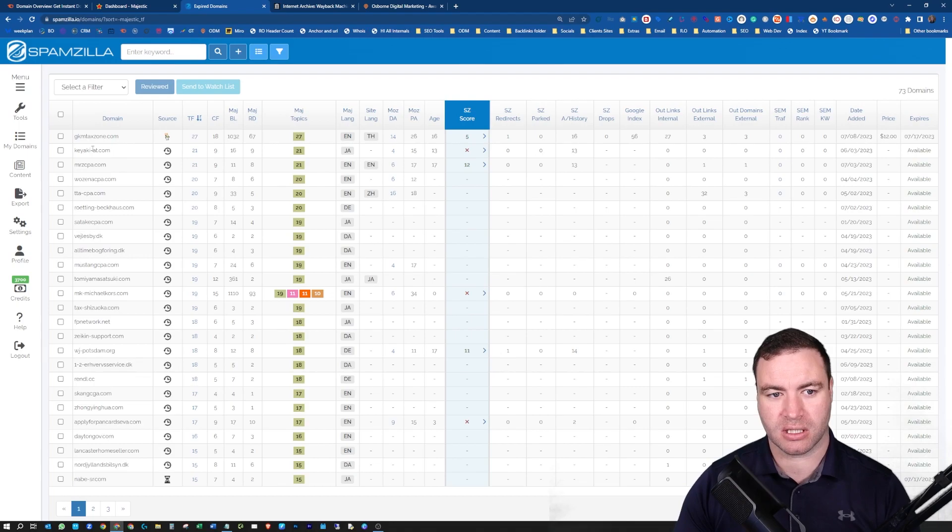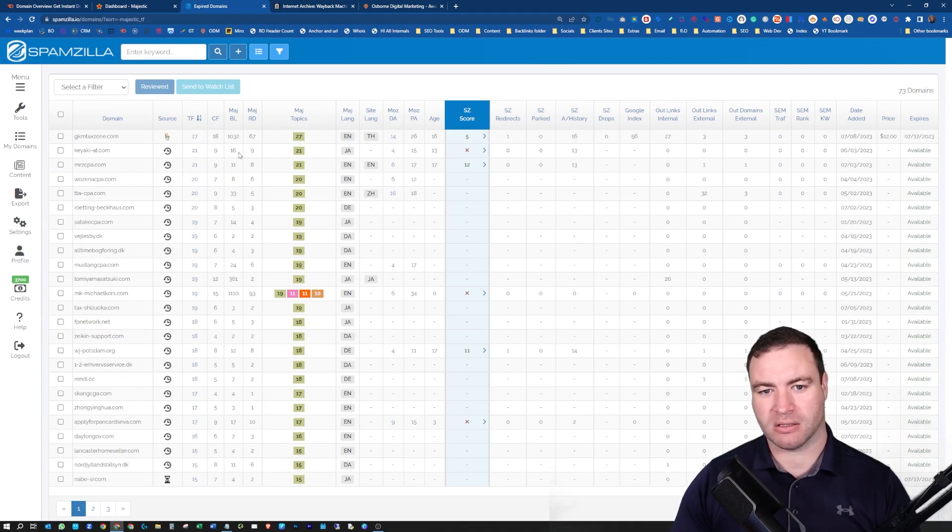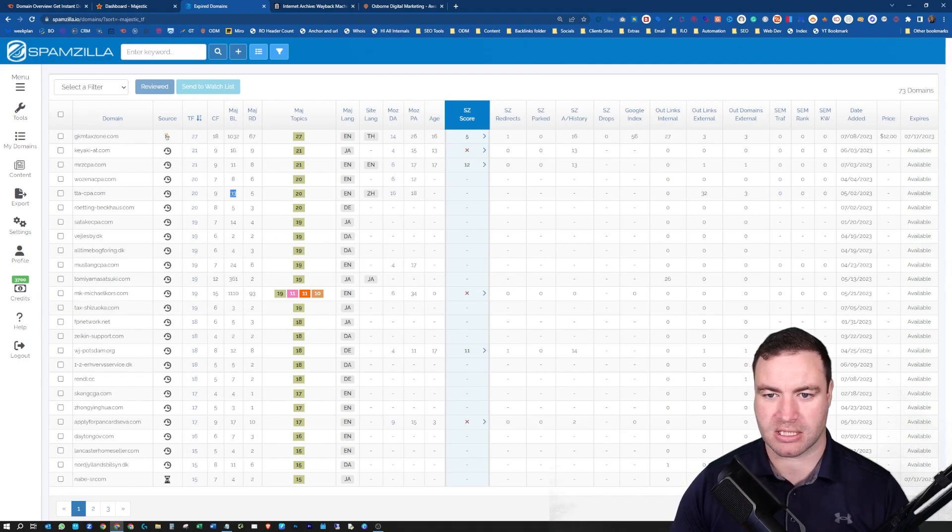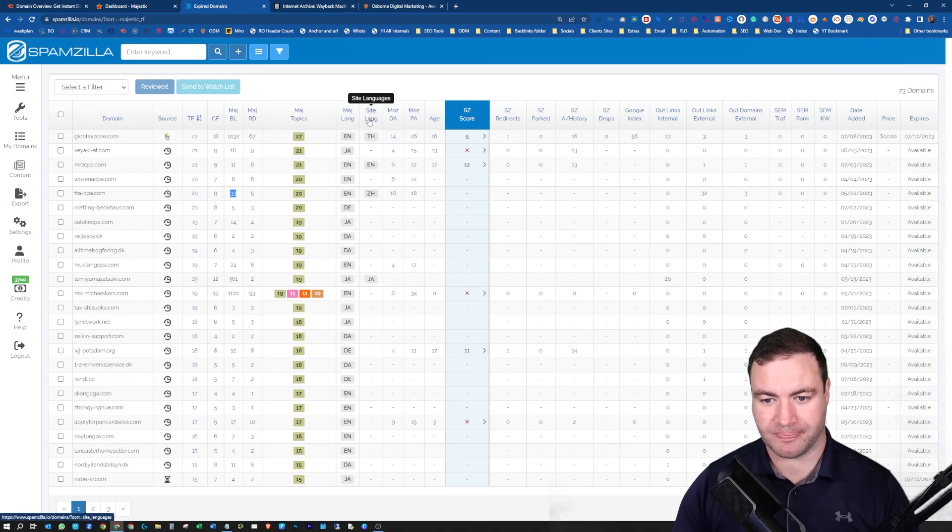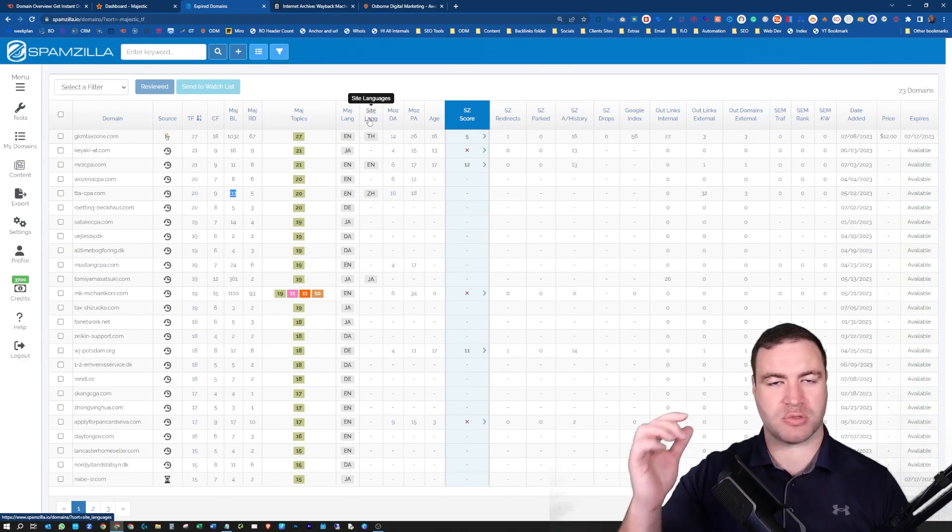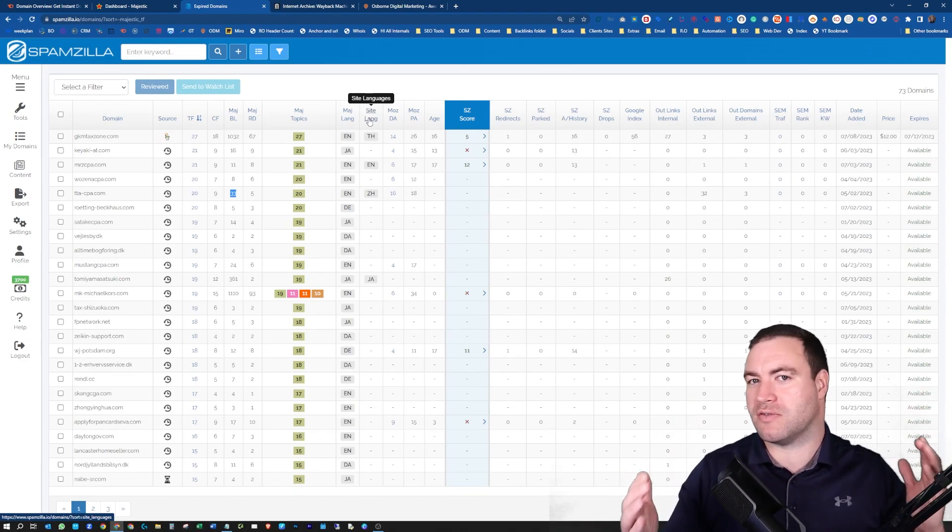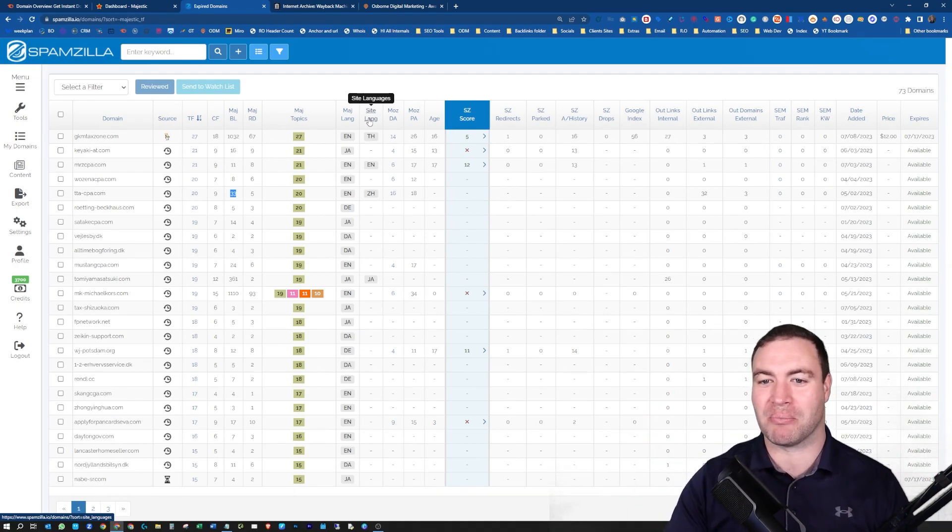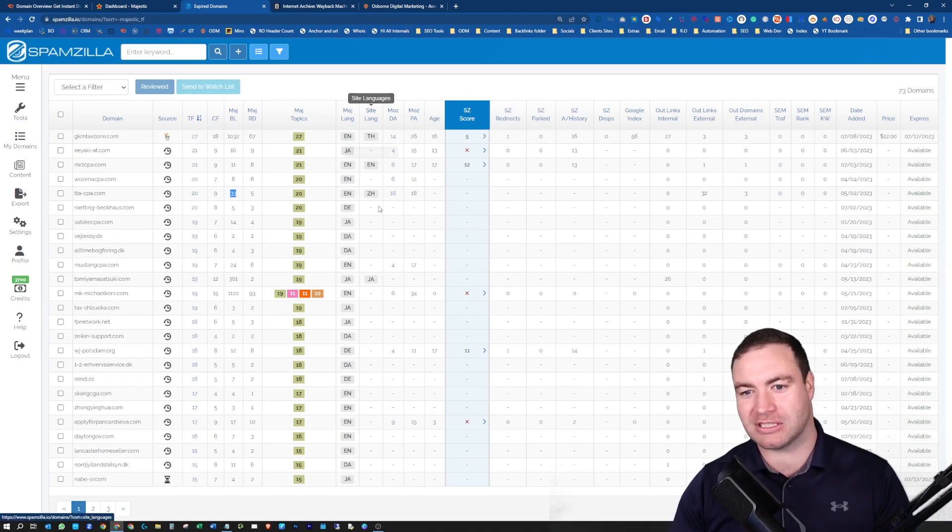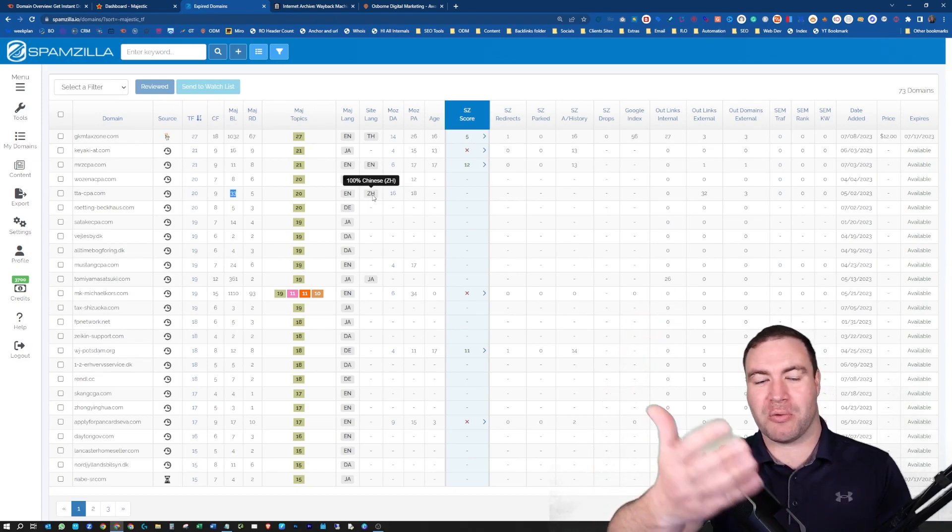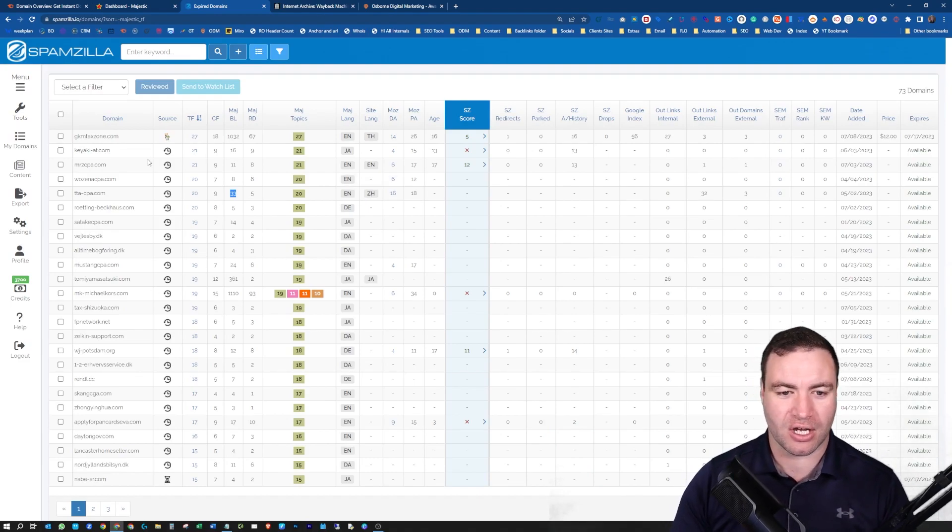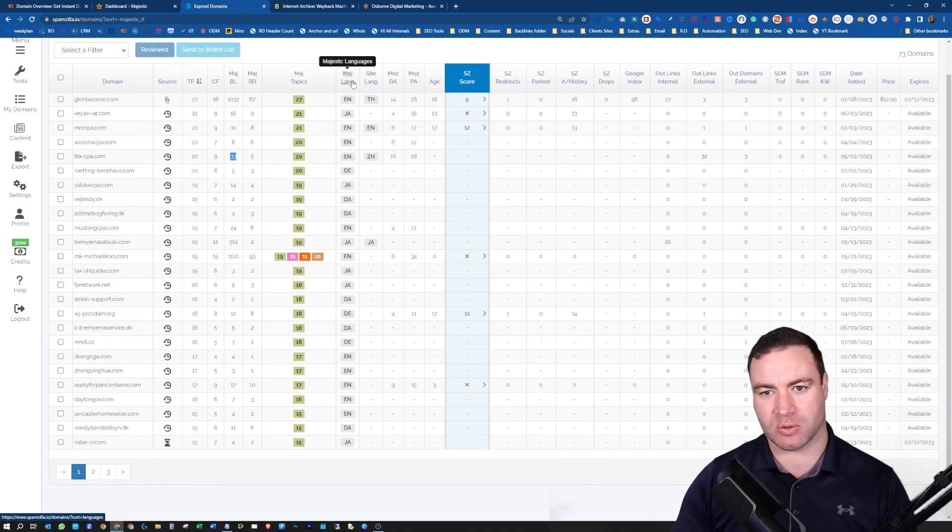This is how I perform research on expired domains. I want an accounting domain. I'm setting up a PBN in this circumstance. What am I looking for on Spamzilla? Trustflow is the main thing that I'll start with. But as you can see, this is an auction domain. Let's start with ones that are actually expired. When you see this, this generally means that it's expired.